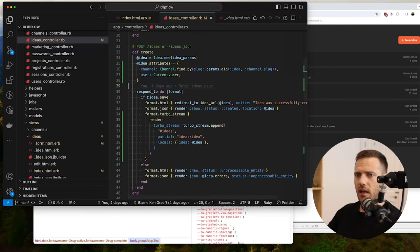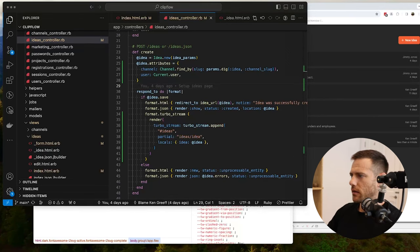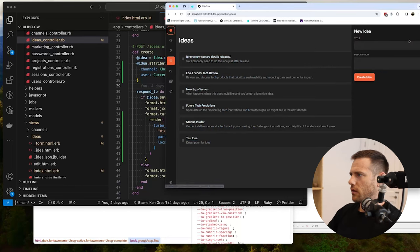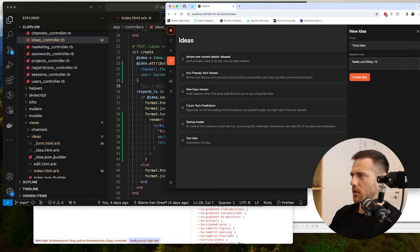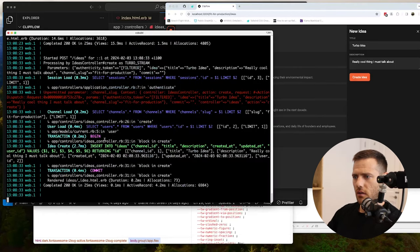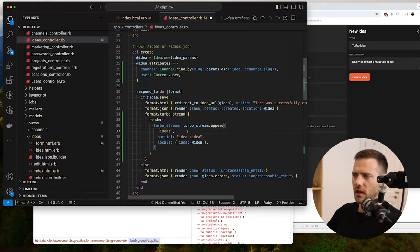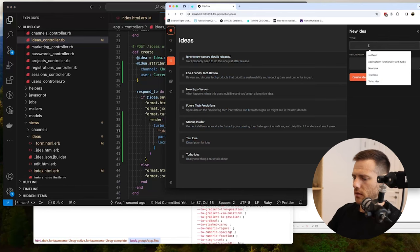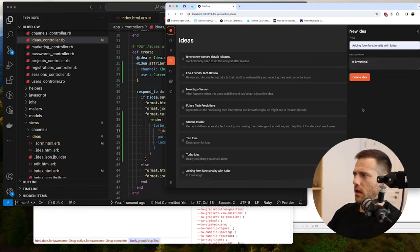That looks all good. Let's give it a go - new content, 'turbo idea', 'really cool thing I must talk about', hit create. Nothing happened, but it did create it. I probably have to add something to the form as well. I notice we weren't meant to have that dom style thing there. Removing that - you can see the turbo idea has been created down the bottom. And now let's test it again - there we go, it just went straight in there, bang.